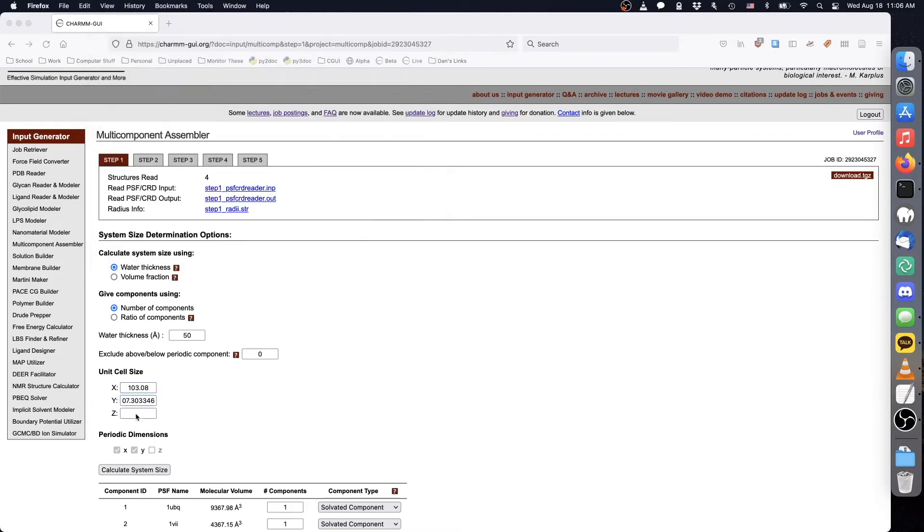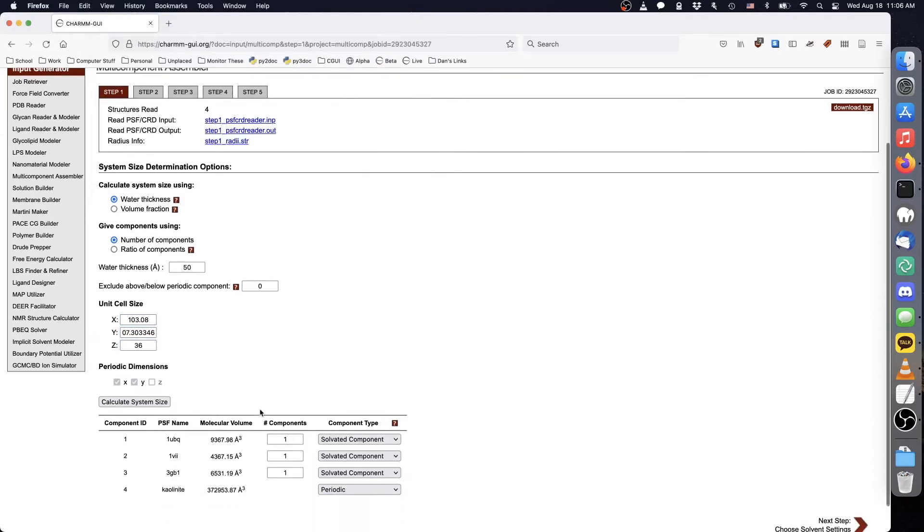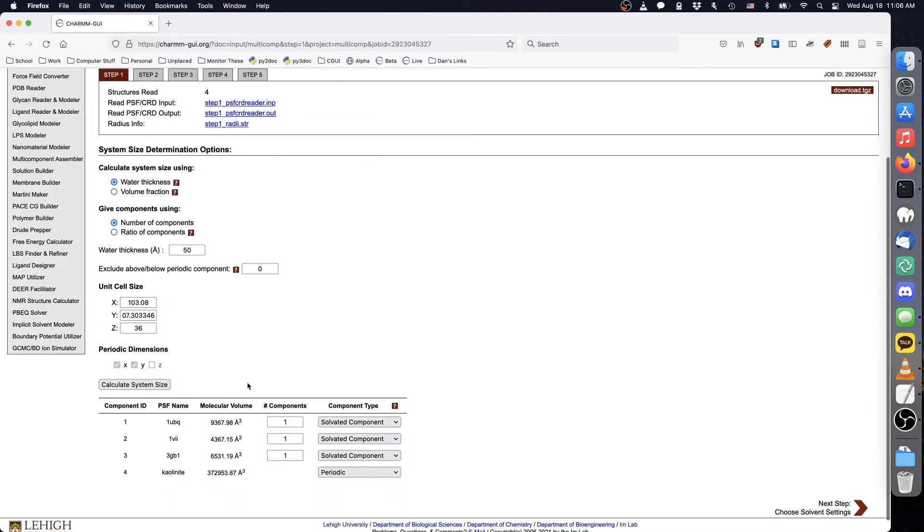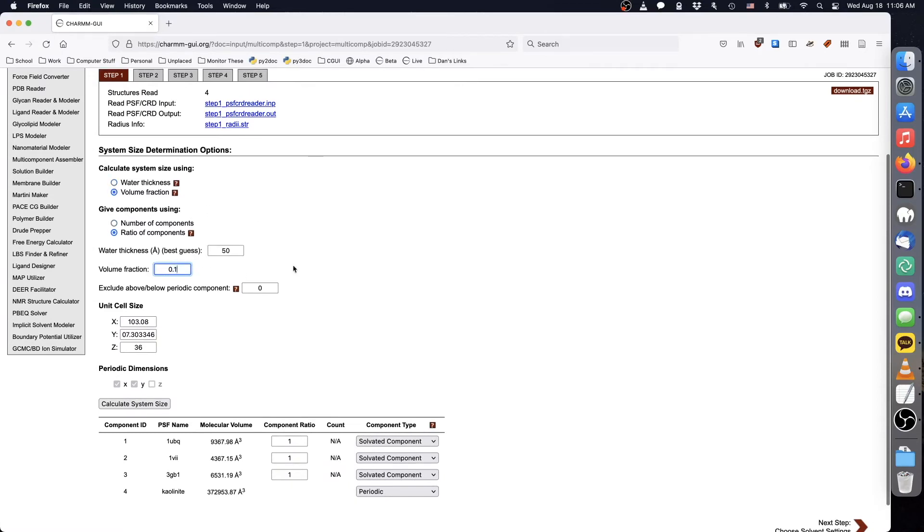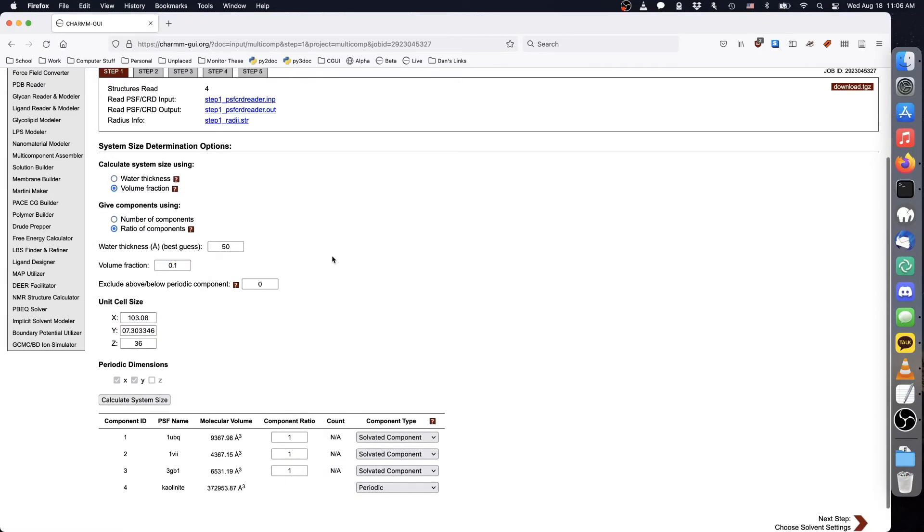As with the previous examples, we will set the volume fraction of protein within the solvated region to 10%. We choose arbitrarily to find a water thickness close to 50 angstroms that achieves this volume fraction.